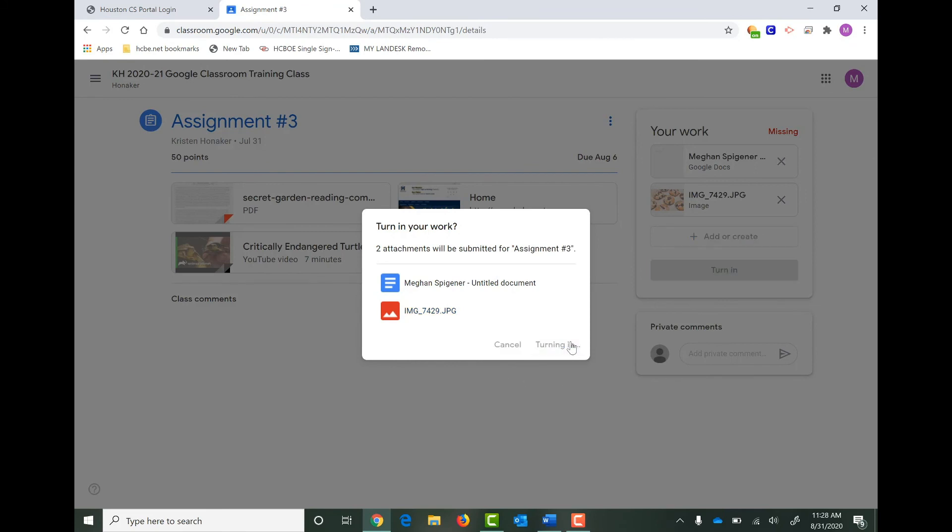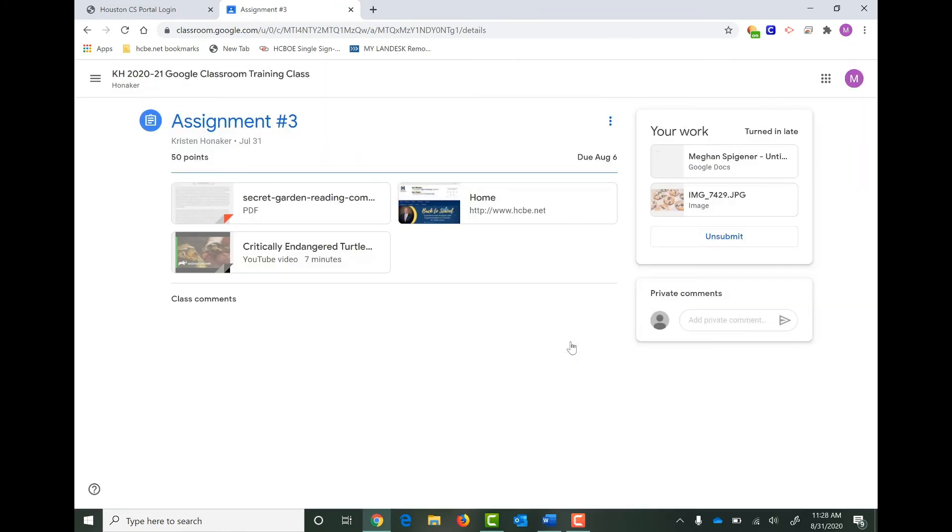You just submitted an assignment where you attached a picture or a video file to your teacher to get feedback from them. I hope this helps.